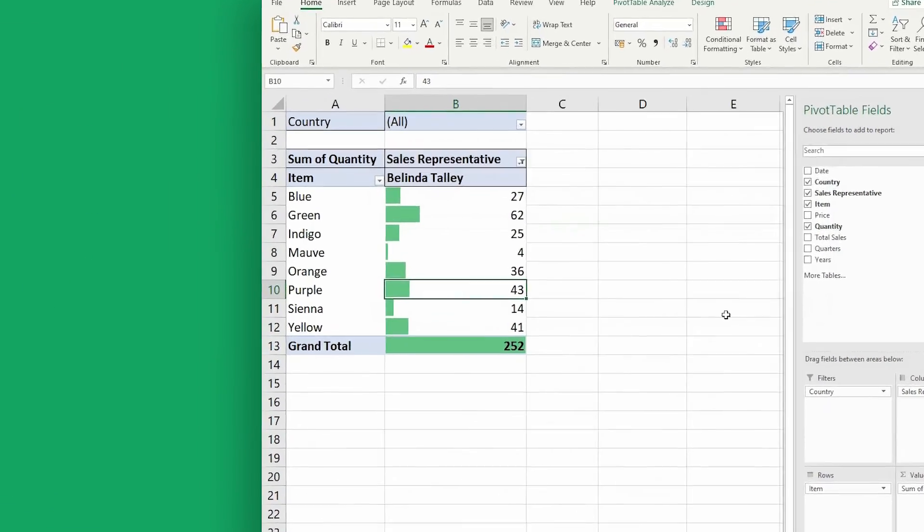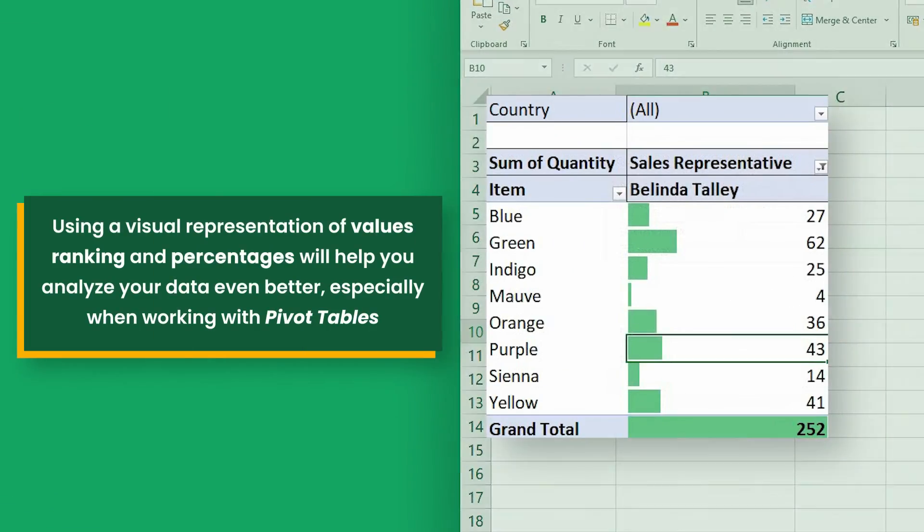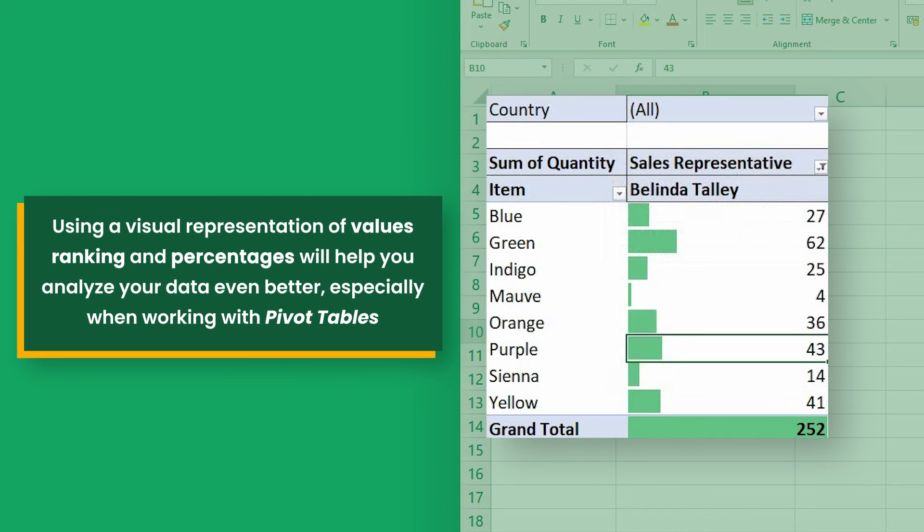Indeed, using a visual representation of values, ranking, and percentages will help you analyze your data even better, especially when working with pivot tables.